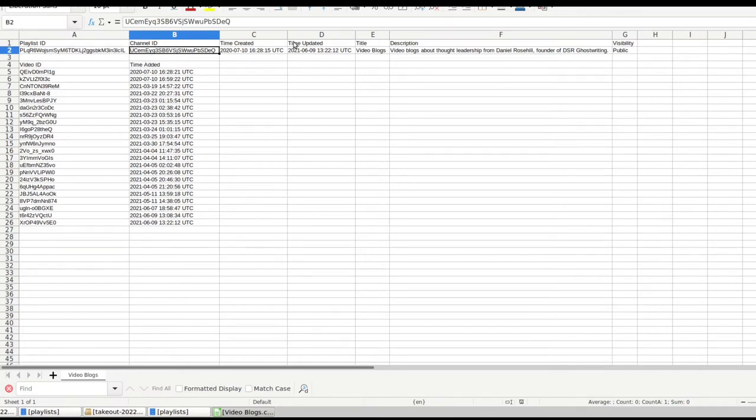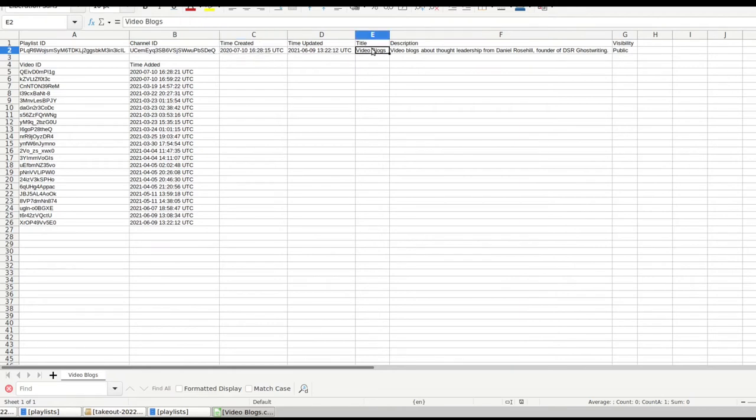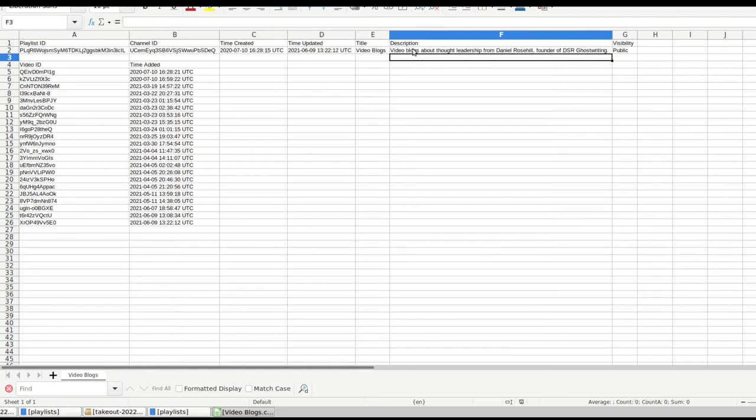So at the top here, you have the playlist ID and you can see that it's an alphanumeric string. Then you have the channel ID. And again, it's an alphanumeric string. You have a timestamp for when the playlist was created, when it was last updated, the name on YouTube. In this case, it's video blogs, description. This is from my business YouTube channel. And then you have the visibility over here, which is set to public.